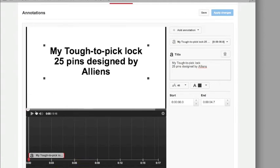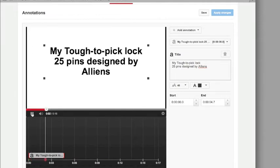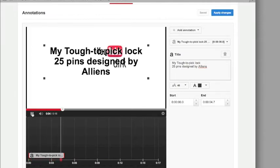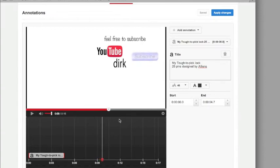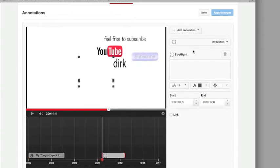Second, I will show you how to insert a subscribe button. So therefore I use the spotlight.